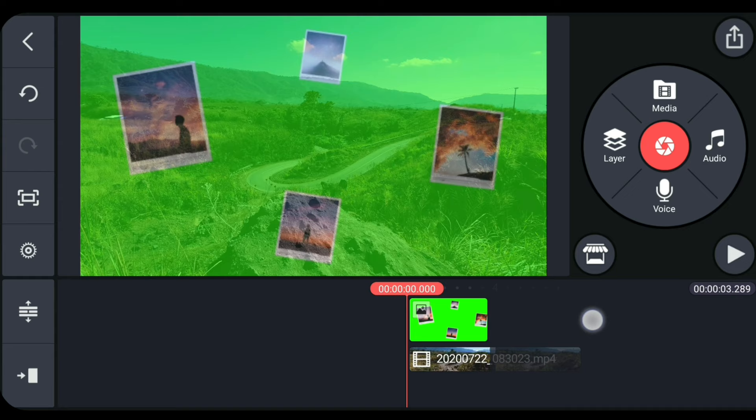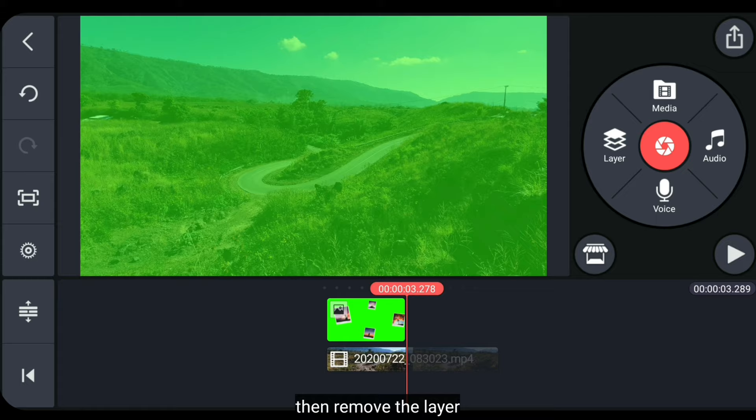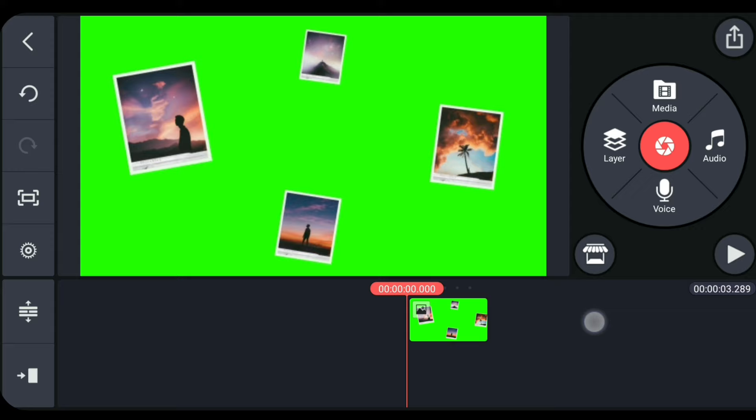Here I'm trying to make it about 3 seconds. Okay, something like this. Then we delete the layer.